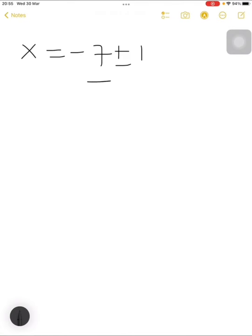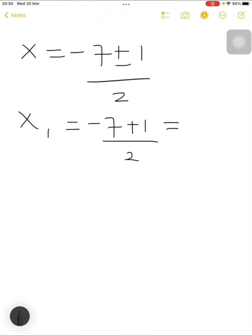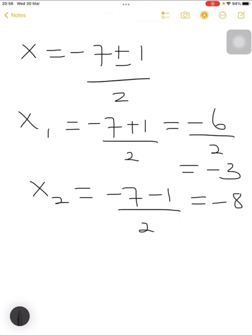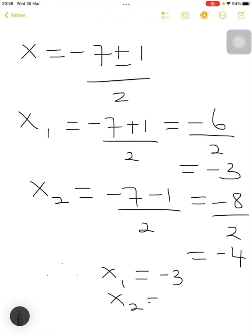The square root of 1 is 1, so x equals minus 7 plus or minus 1, all over 2. x1 equals minus 7 plus 1 divided by 2 — that is negative 6 over 2, which equals negative 3. x2 equals negative 7 minus 1 all over 2 — that is minus 8 divided by 2, which equals negative 4. Therefore x1 equals negative 3 while x2 equals negative 4.